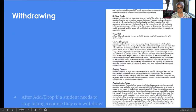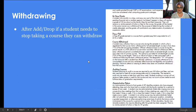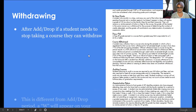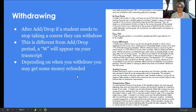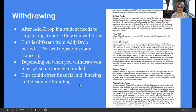Withdrawing from a class happens after add/drop. It's different in that you see a W appear on your transcript — add/drop does not hit your transcript at all. Depending on when you withdraw, you may get some money refunded. This could affect financial aid, housing, and academic standing as far as a completion rate.